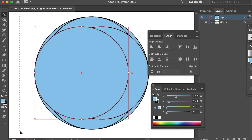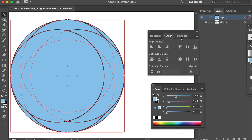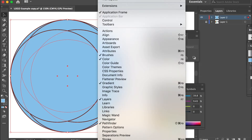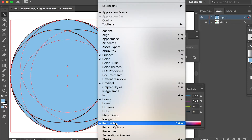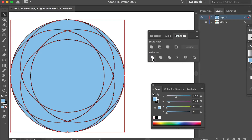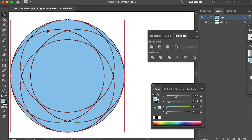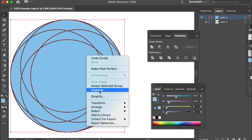Now select the whole thing and go to the Pathfinder tool. If you can't see it, just go to Windows and check on Pathfinder. Put your cursor on the first option — it will say 'Divide.' Click on that. What happens is it will divide all the overlapping shapes. As you can see, I cannot select individual pieces because it divided everything into smaller pieces but grouped them together. So right-click and choose Ungroup.